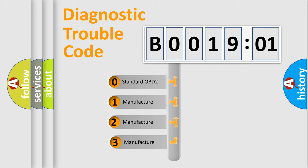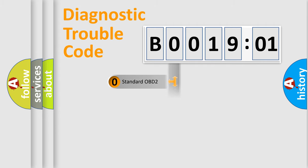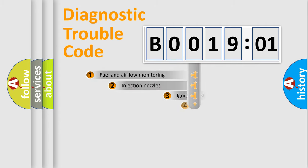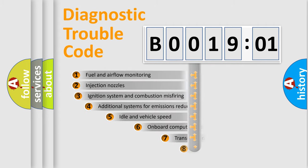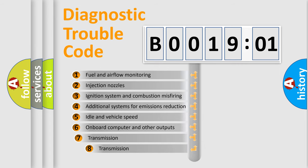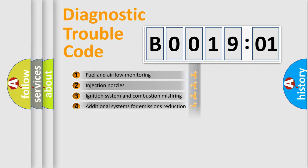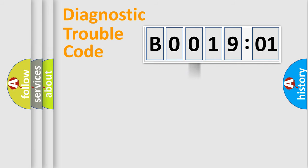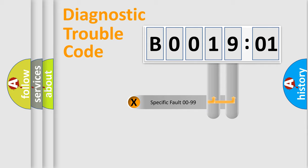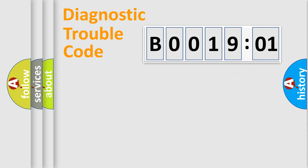If the second character is expressed as zero, it is a standardized error. In the case of numbers 1, 2, or 3, it is a more specific expression of the car-specific error. The third character specifies a subset of errors. The distribution shown is valid only for the standardized DTC code. Only the last two characters define the specific fault of the group.